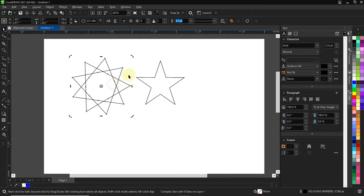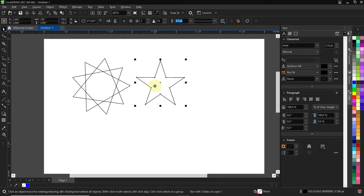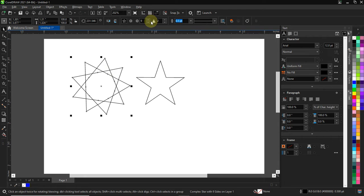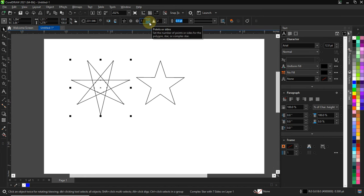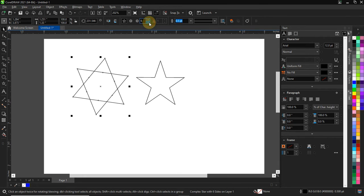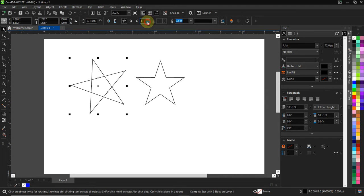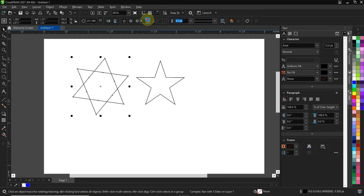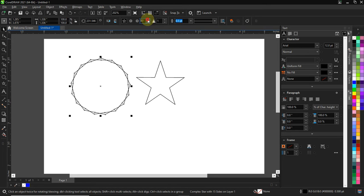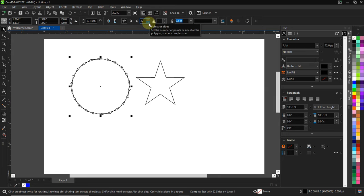This is a complex star and this is a normal star. To adjust the radius, come over here — you can reduce it like this, or you can also increase it. You can see the result like that.